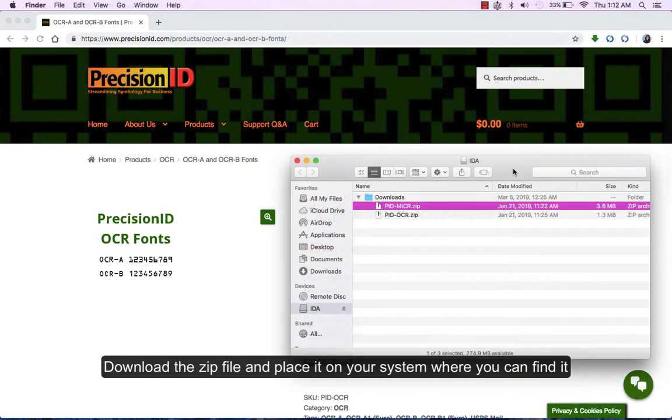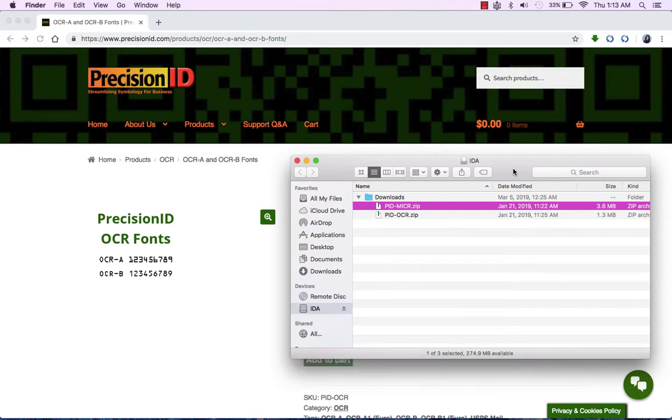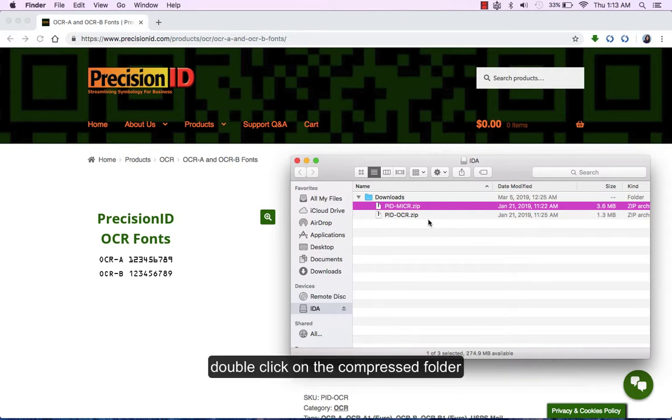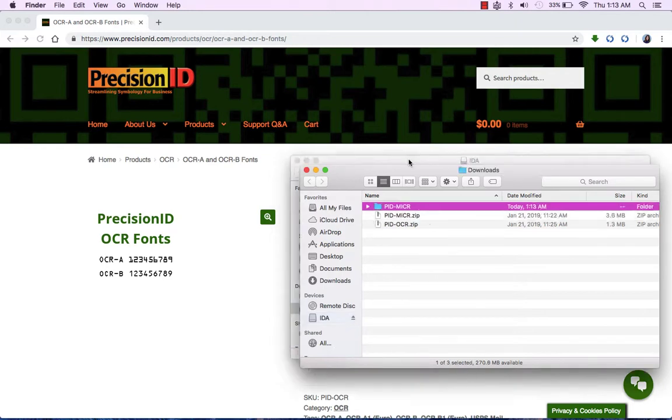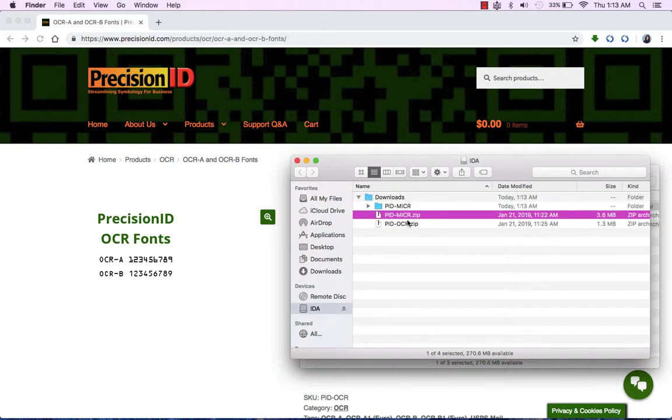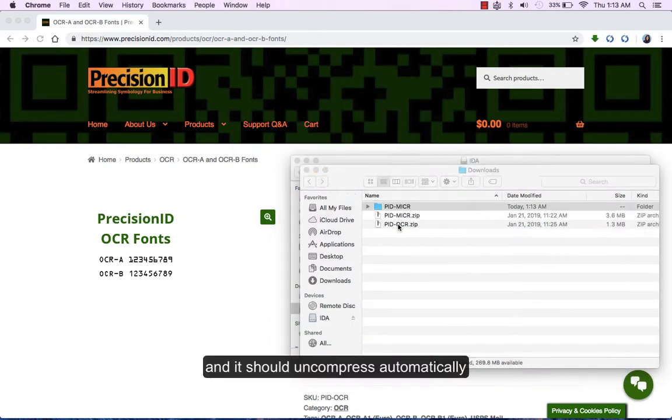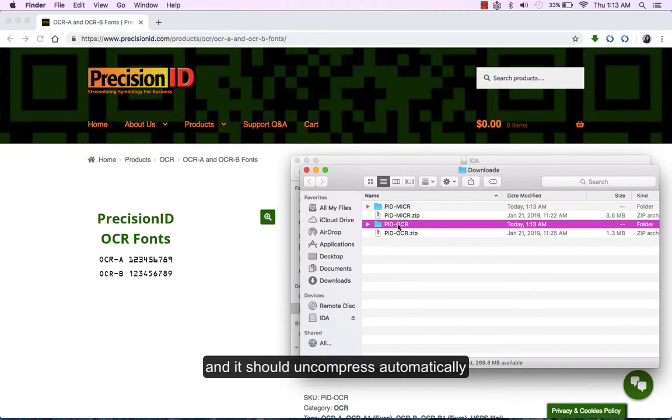Download the zip file and place it on your system where you can find it. Double-click on the compressed folder and it should uncompress automatically.